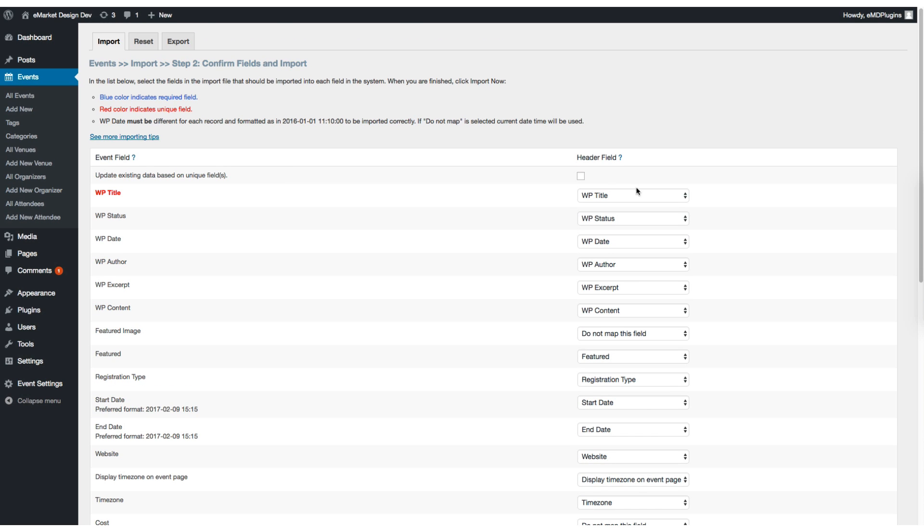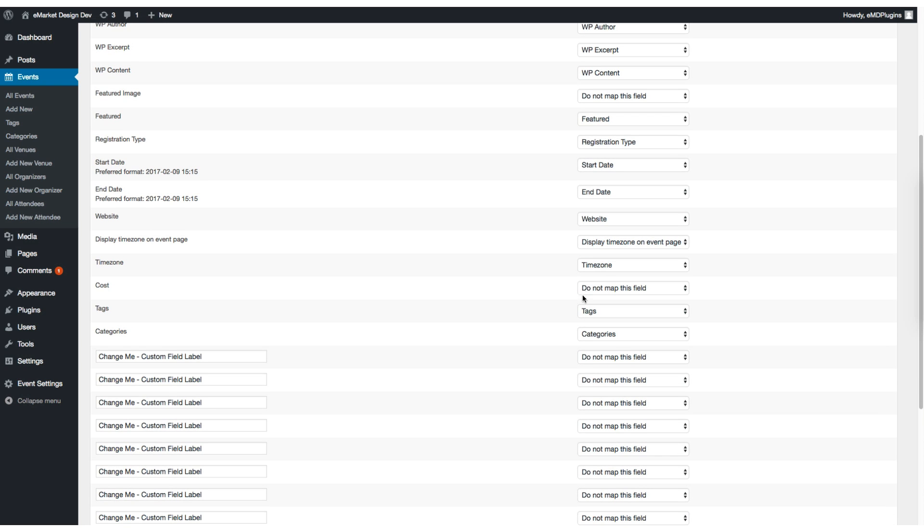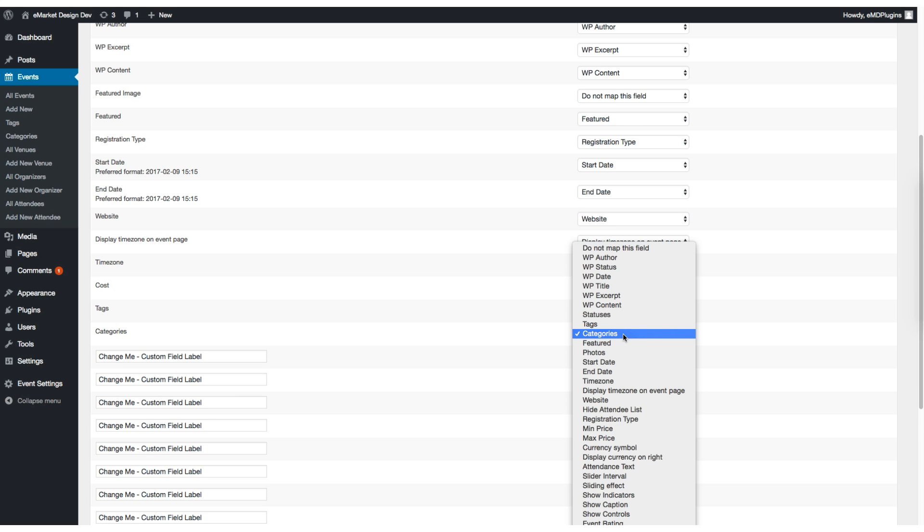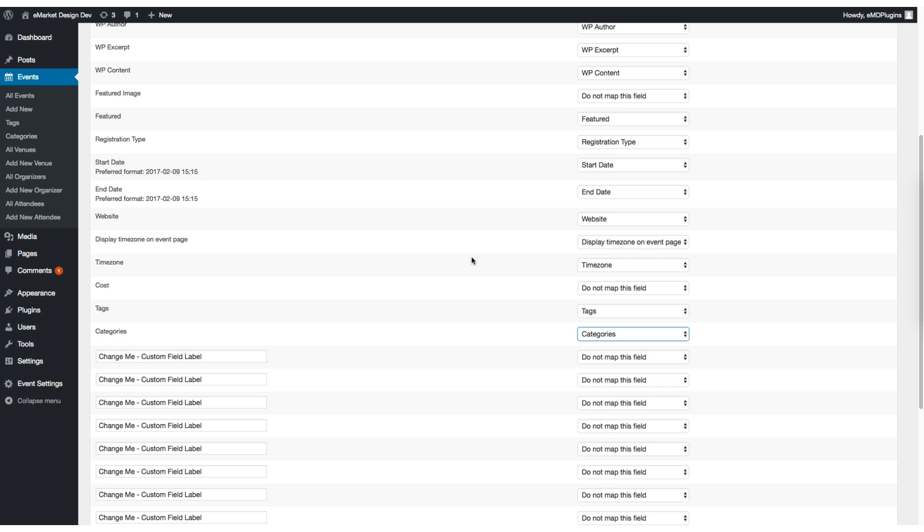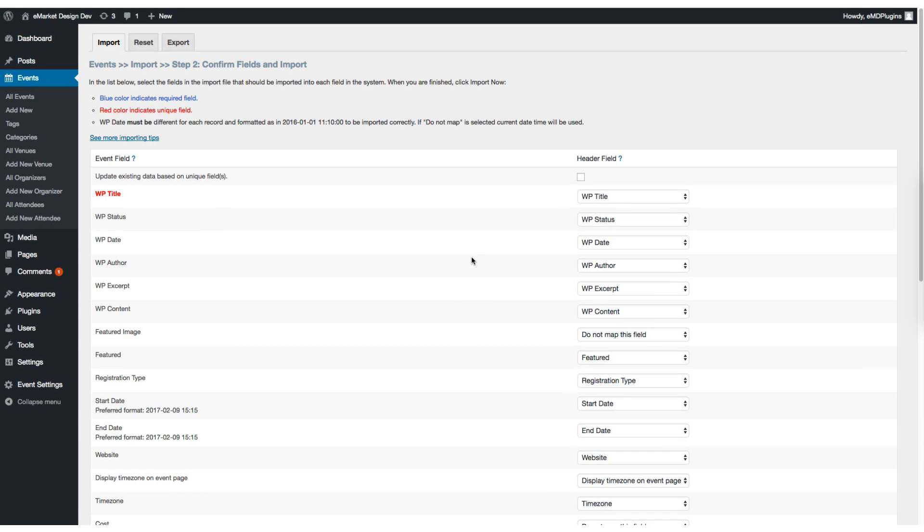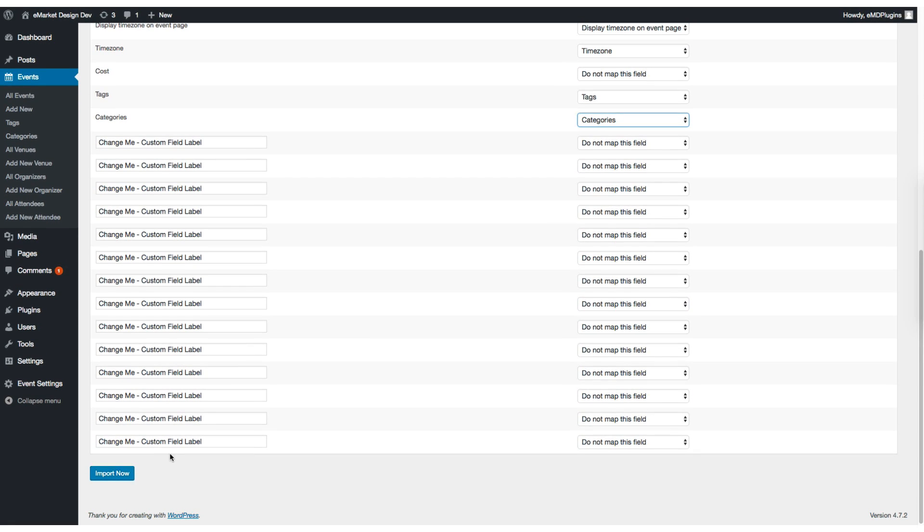You can check the update option, which is pretty good for synchronizing with external systems data. Instead of adding new records, you can just update the existing record and click on import.